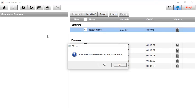When the download is complete, this screen will appear asking if you want to install the downloaded version of Race Studio 3. To continue the process, click the Yes button.